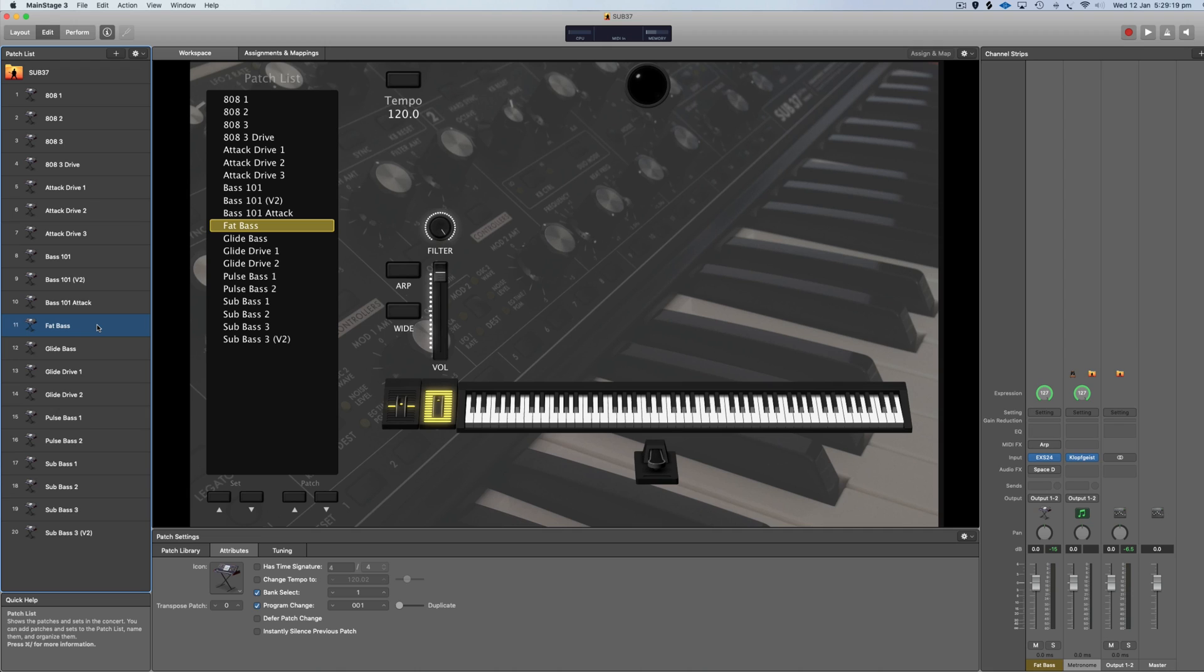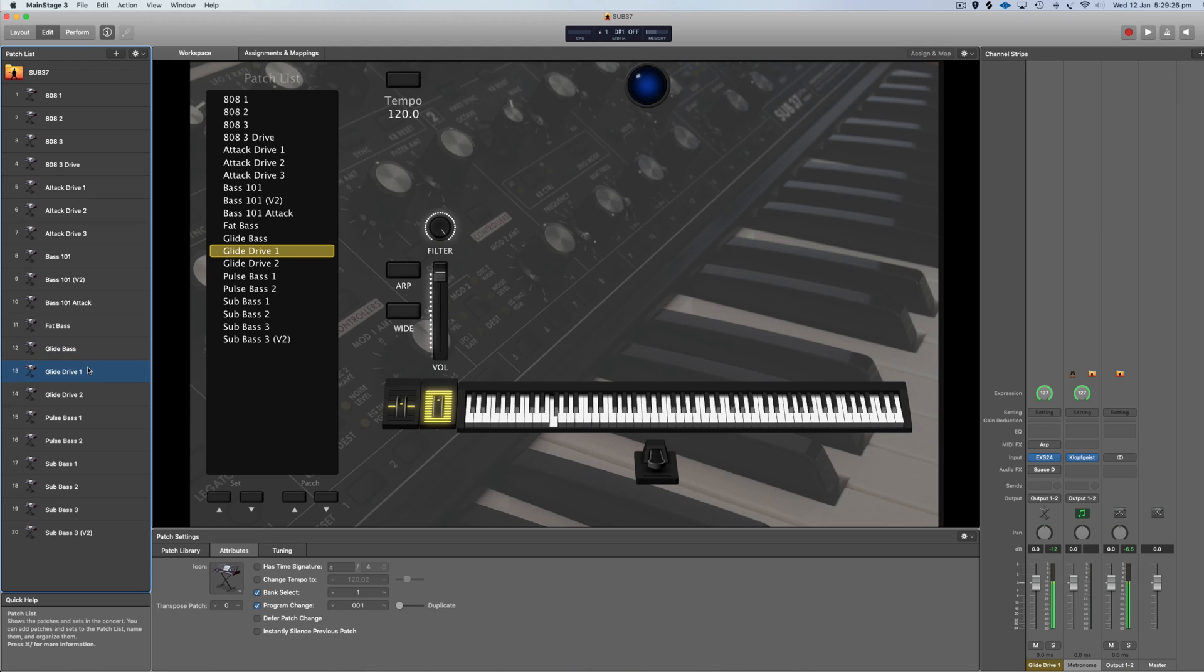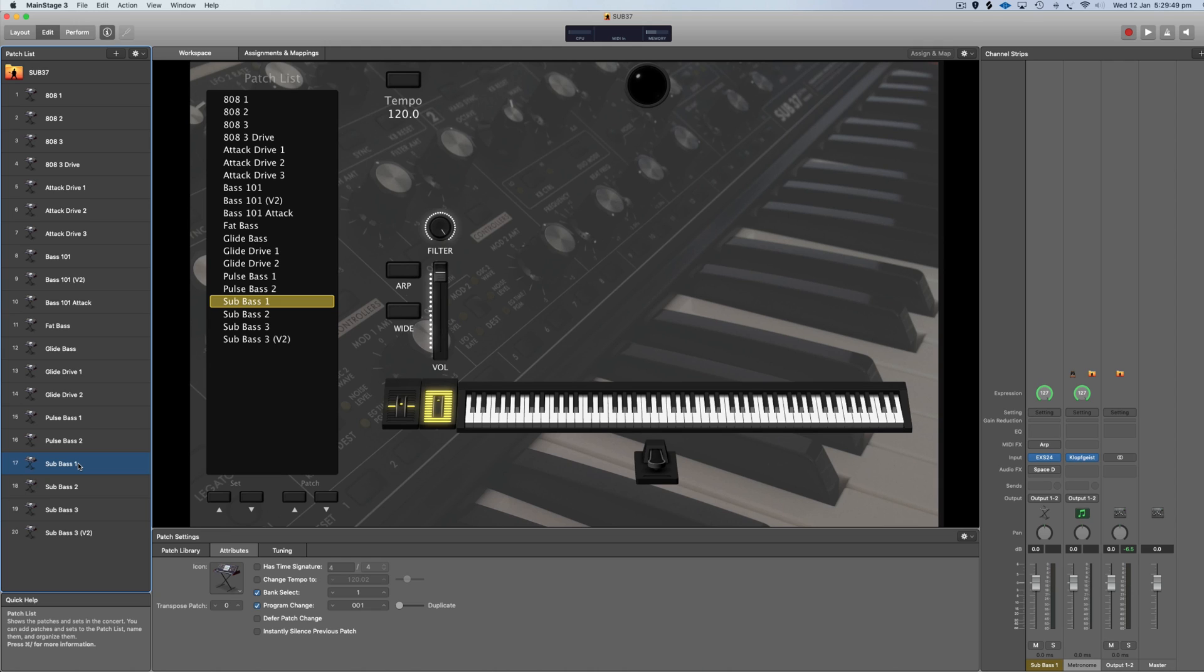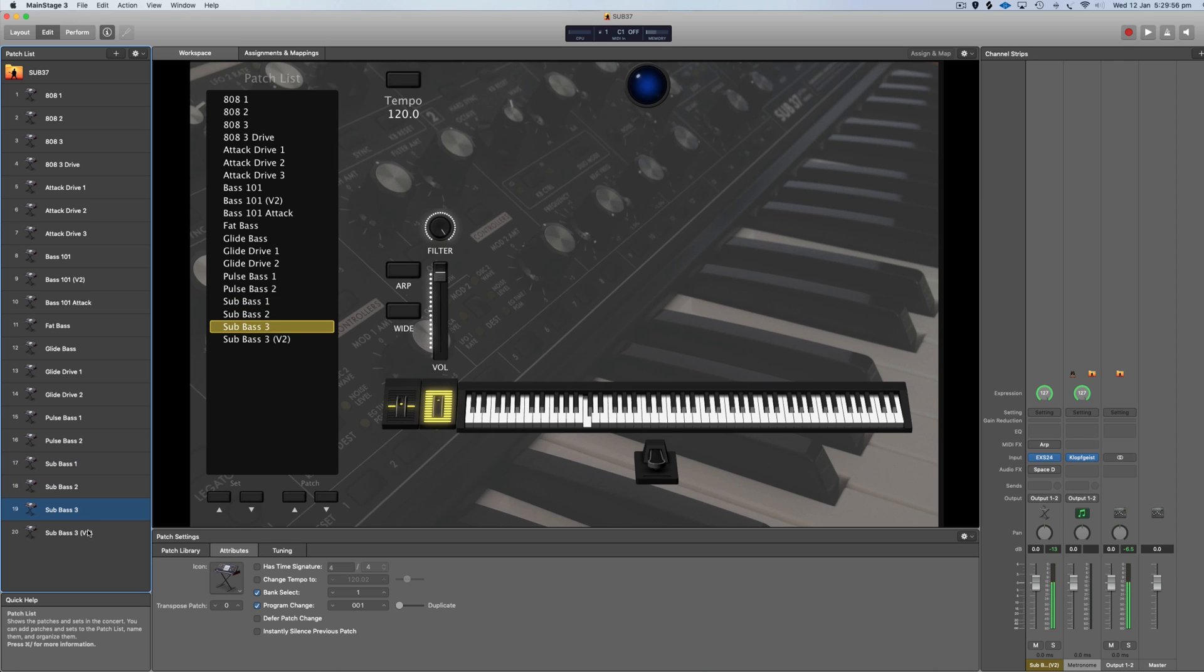We've got pulsing basses and then a bunch of really usable sub basses that you can even stack on top of, or below I guess, other basses to give you a really nice low end to your bass sound.